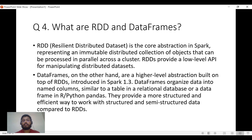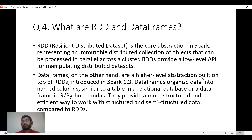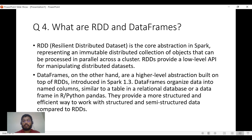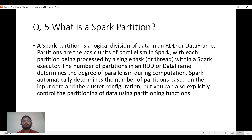Next: what are RDDs and DataFrames? An RDD (Resilient Distributed Dataset) is a core abstraction in Spark representing an immutable distributed dataset and is a low-level API. A DataFrame is a higher-level abstraction built on top of RDD, introduced after Spark 1.3. DataFrames are easier to use and visualize — if you've worked in Excel or RDBMS tables, a DataFrame is similar to that, providing a more structured way of working.